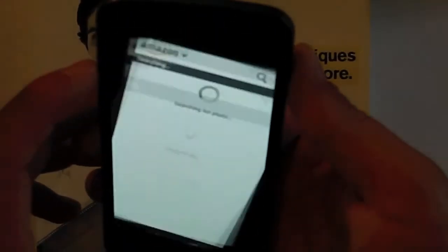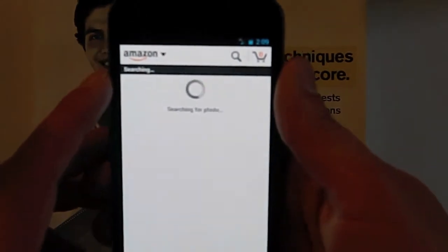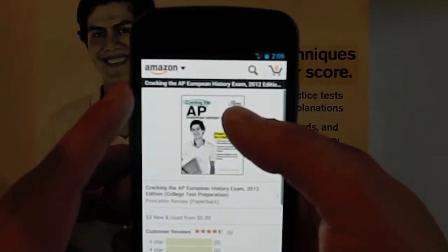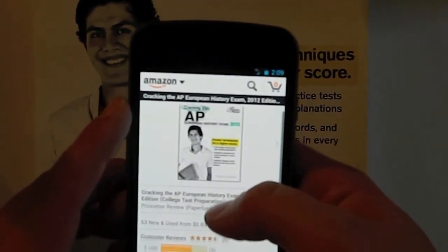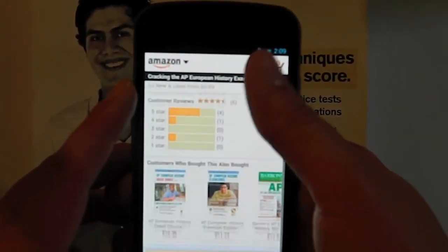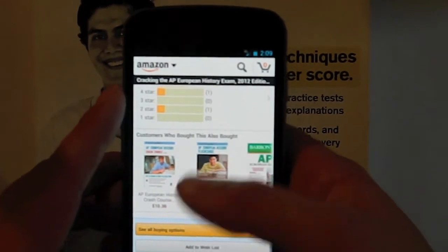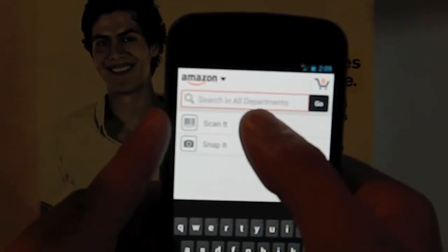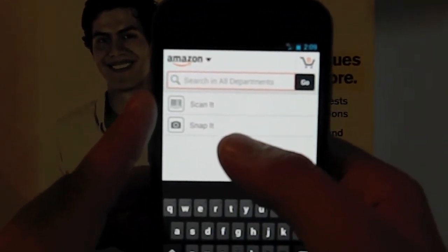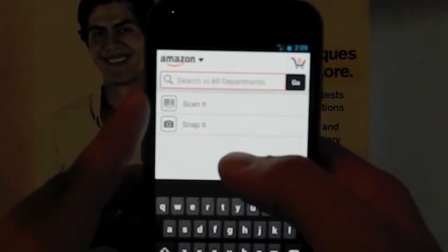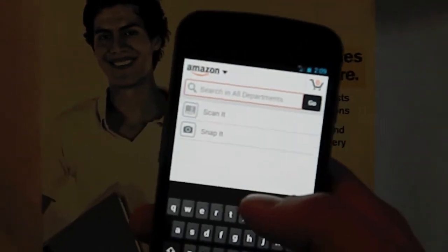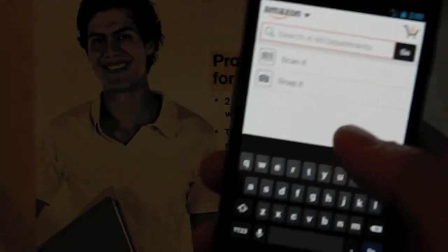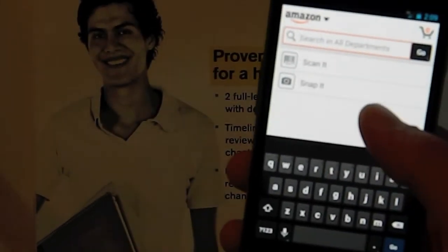Another thing you could do is you could go into the app and you could click the snap it button, and you could snap a picture of the item you were trying to buy. In this case, the AP European History exam book. And that searches for all your buying options, and once again, here it pops up, and here's your book you can buy. So you can either scan the barcode or just snap a picture of it, but that usually only works if it's a book or a movie of some type.